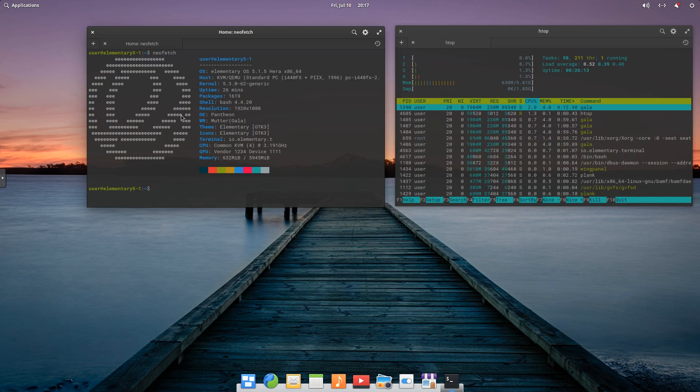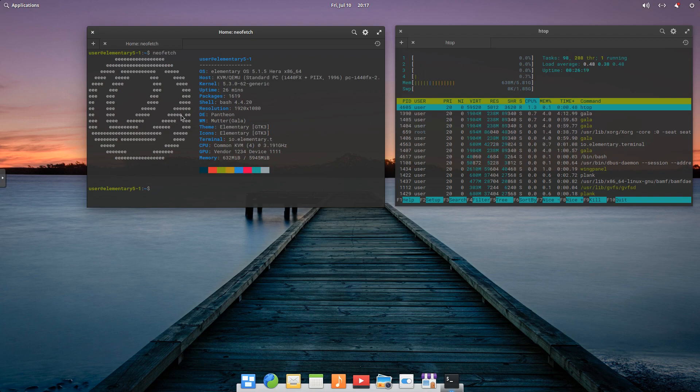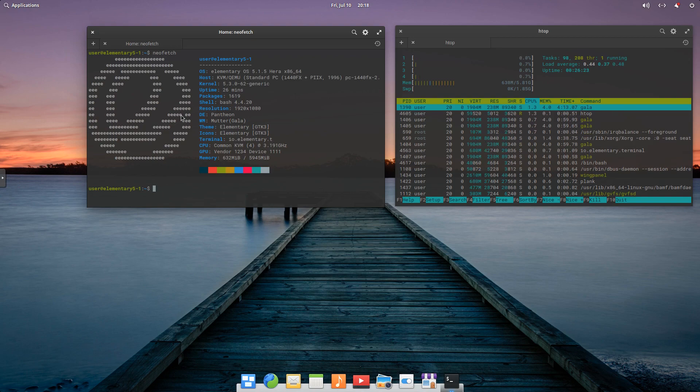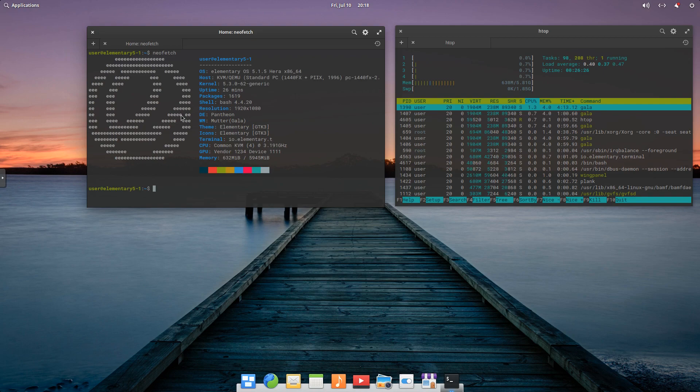And just take a look at the distribution. So again, elementary OS 5.1.5. We can see the kernel we're running, our uptime, the packages, the shell, the resolution, desktop environment being Pantheon, our themes, our GPU, our CPU, and our memory.